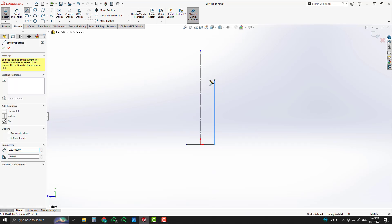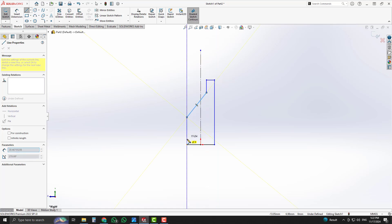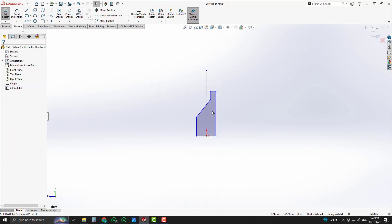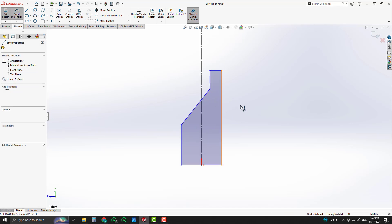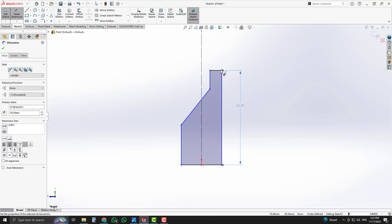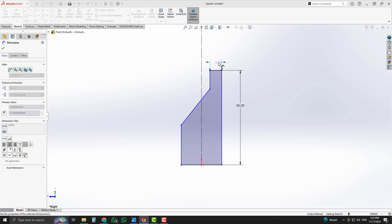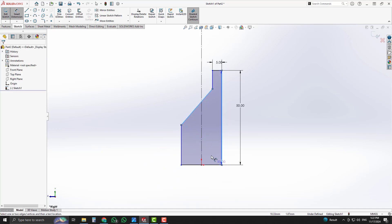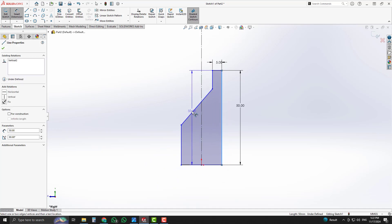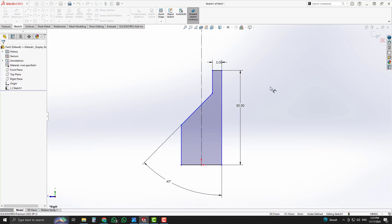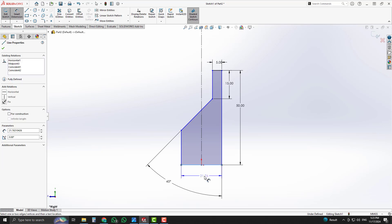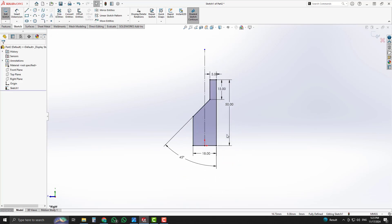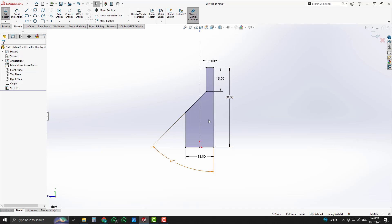Now select the midpoint of the line and the origin point, and assign a coincident relation. Select a single line and draw the sketch. The overall height is 15 millimeters, that line's length is 5 millimeters, the angle of that line is 45 degrees, and the height of that line is 15 millimeters. Now our sketch is fully defined and completed.